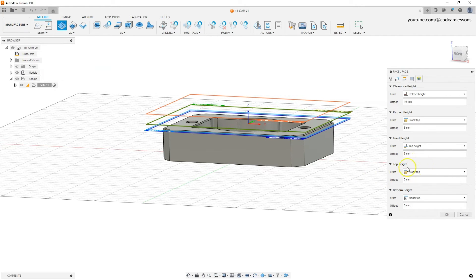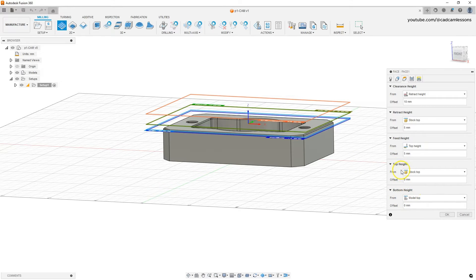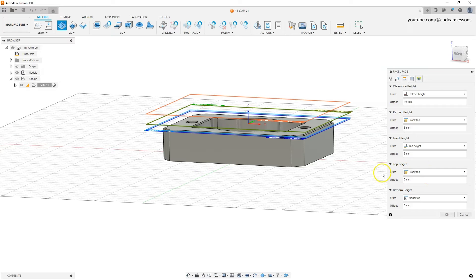Then we have the Top Height and Bottom Height levels. The Top Height level defines the upper machining level, and the Bottom Height level defines the lower machining level. These levels are defined relative to features of the model. In this case, the Top Height level is defined as the stock top, offset by zero millimeters — the upper level is simply at the top of the stock.